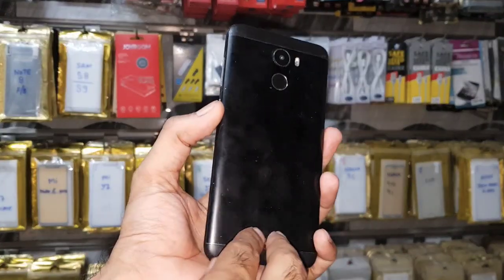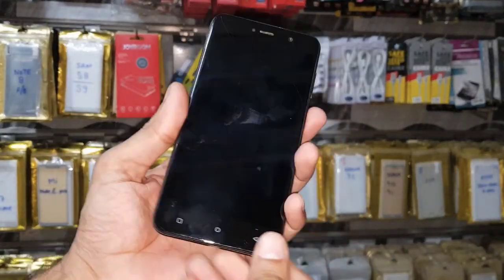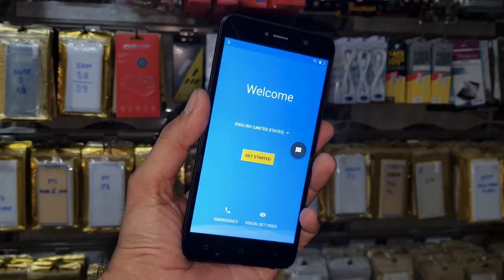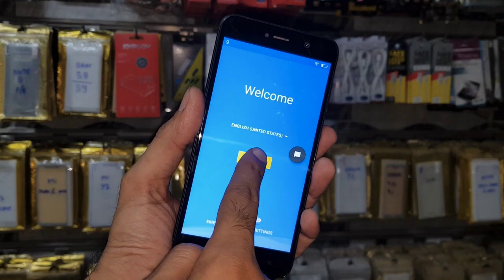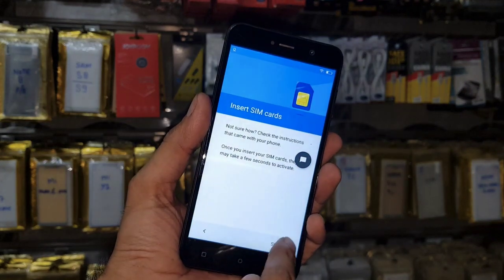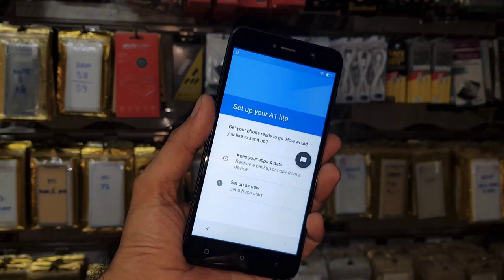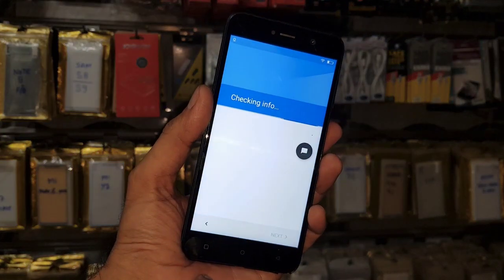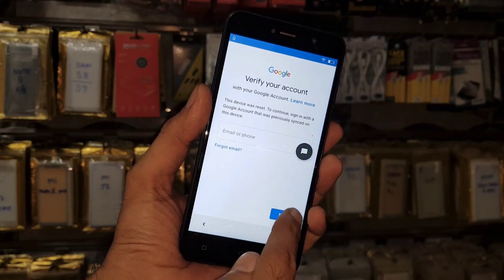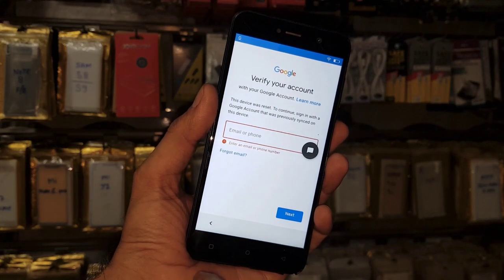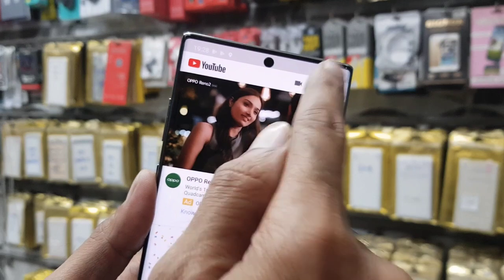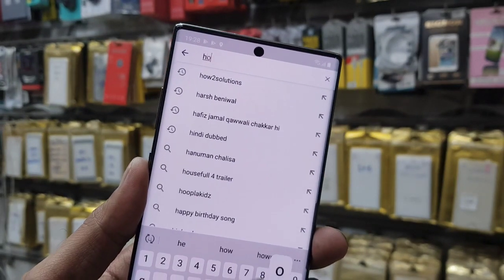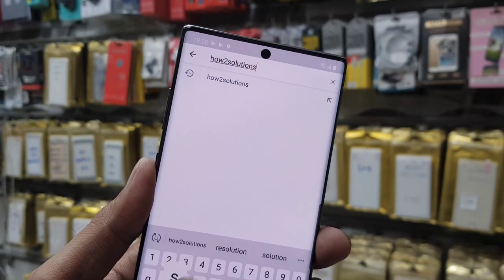Hello guys, in this video I am going to show you how to bypass FRP login on a Zioni A1 Lite. This device is asking for a Gmail account, and I have forgotten it, so keep watching this video till the end.